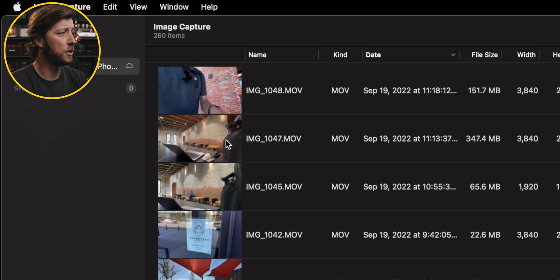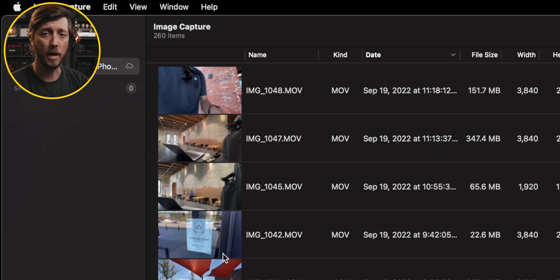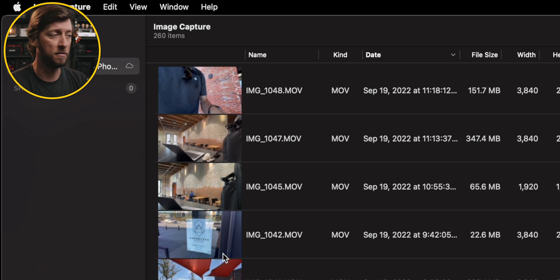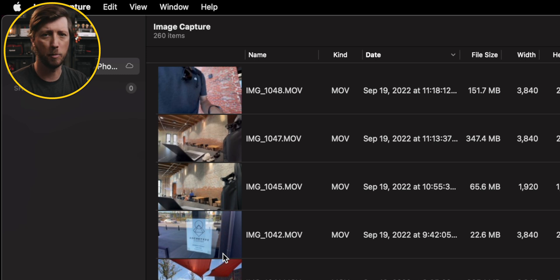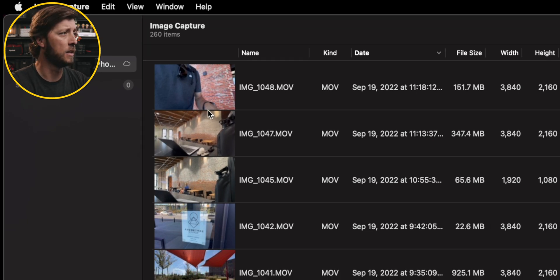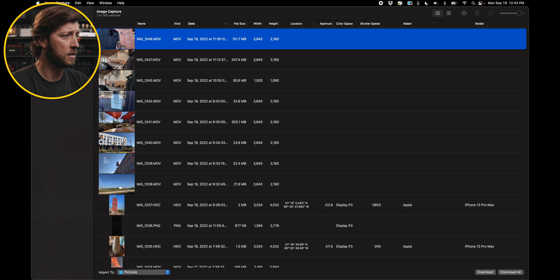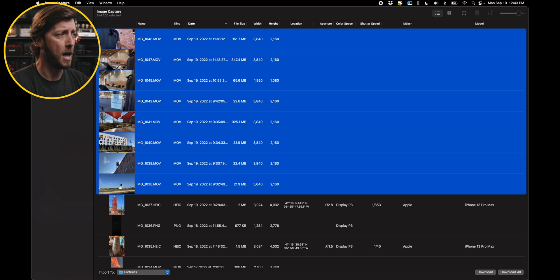And you can see I've got some footage here that I recorded earlier today, which is for a channel member video that I'm working on, showing what I'm doing to prepare for VidSummit this year. So all I need to do is select these files, and I'm going to select all these MOV files.